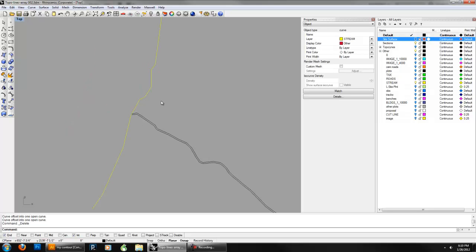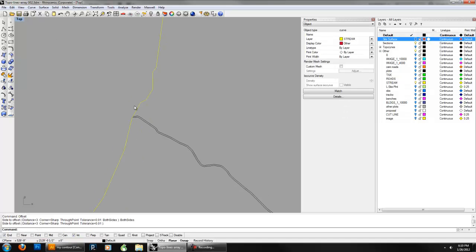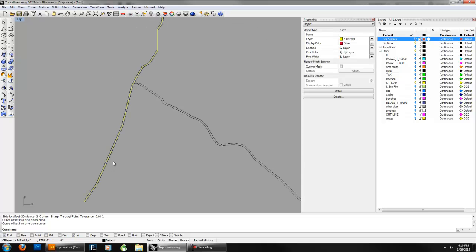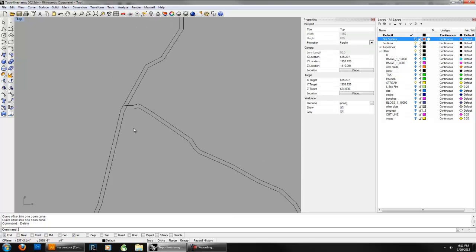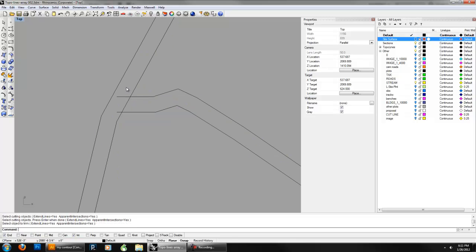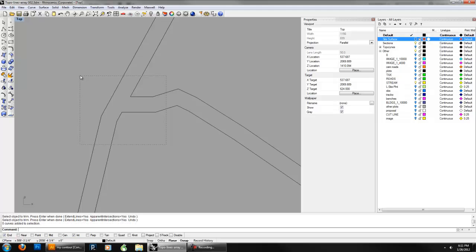Do the same thing for the other segment. To restart the same command you were using, just press enter — it restarts offset, just like AutoCAD. Again, both sides, same distance, press enter. Then delete the original line again. I'm going to go ahead and trim these — select everything, say trim, select the cutting objects, press enter or right click. Then select the objects to trim. And then join those together. Now I've got three curves.